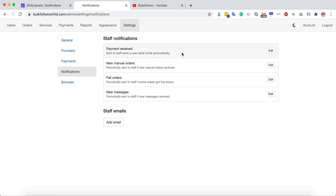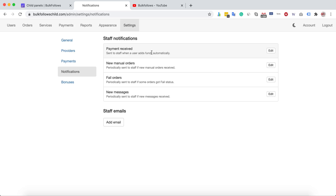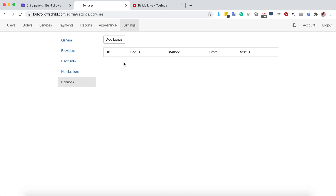The Notifications section has features for both you and your customers. For example, if you enable the new message notification, every time you reply to a support ticket your customer will receive an email. The failed order, manual order, and payment receipt notifications are for you — every time you receive a payment, a manual order, or a failed order, you'll get an email so you can manage your orders and payments easily.